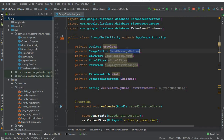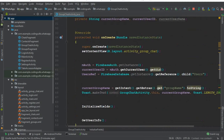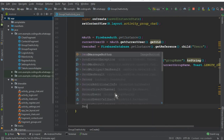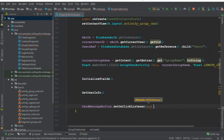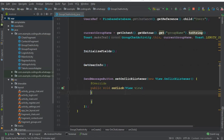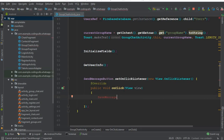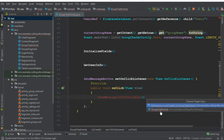We have our send message button already cast inside our initializeFields method for our group chat activity, and we call that initializeFields method in onCreate. After getUserInfo, we can say sendMessageButton.setOnClickListener(new OnClickListener). If a user clicks that button, we call a method which we create now — let's name it sendMessageInfoToDatabase, or you can call it saveMessageToDatabase. We call that method on the button click.